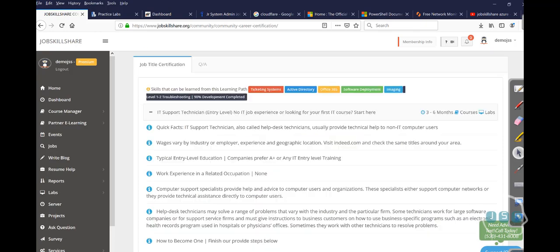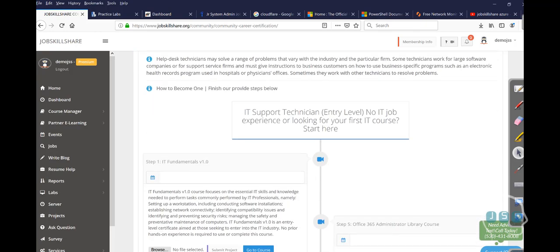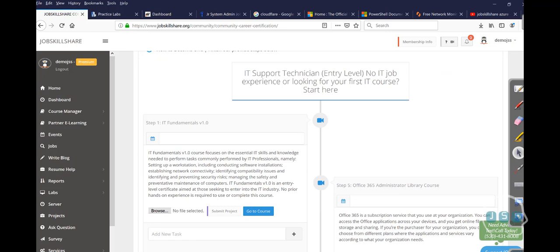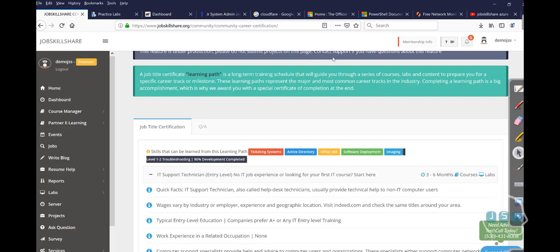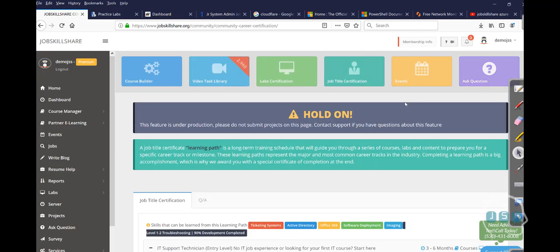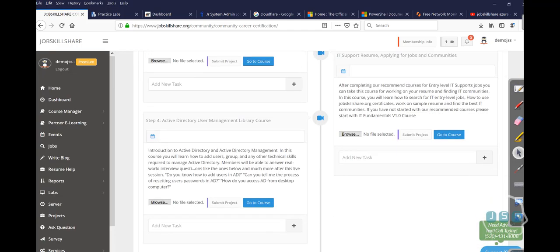And then what you want to do after that, if you want to practically start, of course, this stuff is going to cost you a little money. You know that by now, but when you do the real world labs, it costs money for all this labs and everything. So my suggestion to you would be to go to jobskillshare community login, click on job title certification.